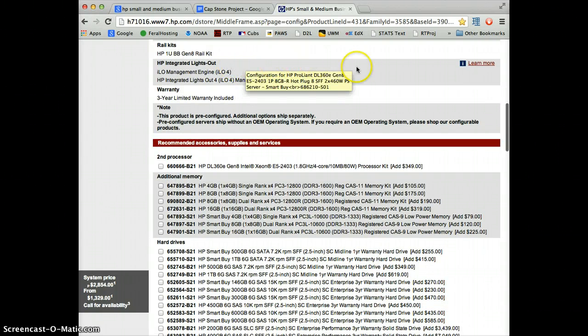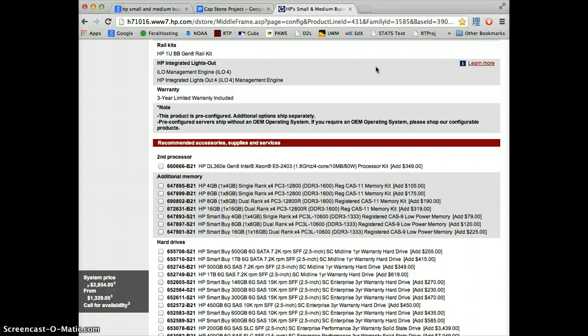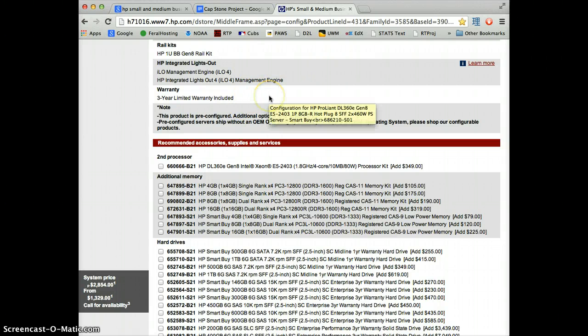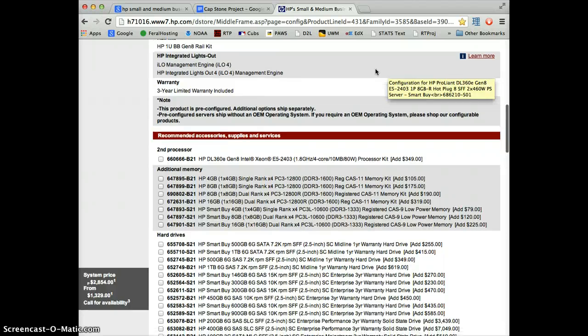ILO is basically management software that HP provides, hardware and software, for things like remote access, remote control, and monitoring of hardware. We don't need to worry about it. They almost always come with that. They also almost always come with three-year warranties, which are very important for businesses. These warranties are pretty comprehensive. They're also pretty expensive, but we're going to leave them as is.